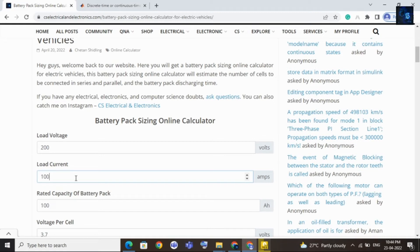With the help of this tool you can find the battery pack size based on your requirement. Suppose your load is around 500 volts and you want to design a battery pack for that — with this tool you can find the number of cells to be connected in series and the number of cells to be connected in parallel. Then after finding all parameters you can design your own battery pack.